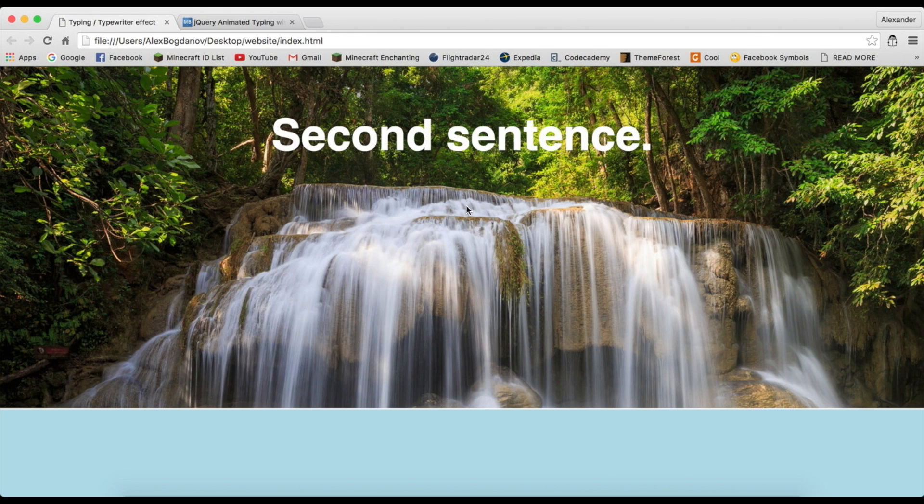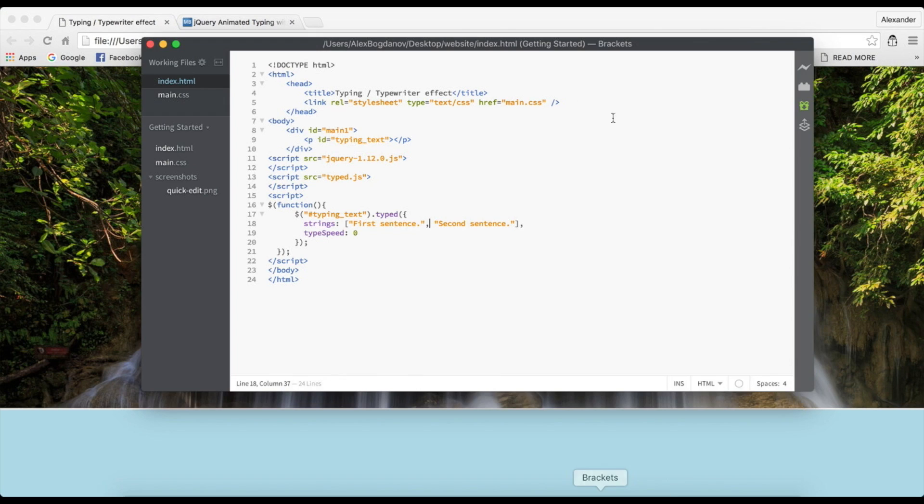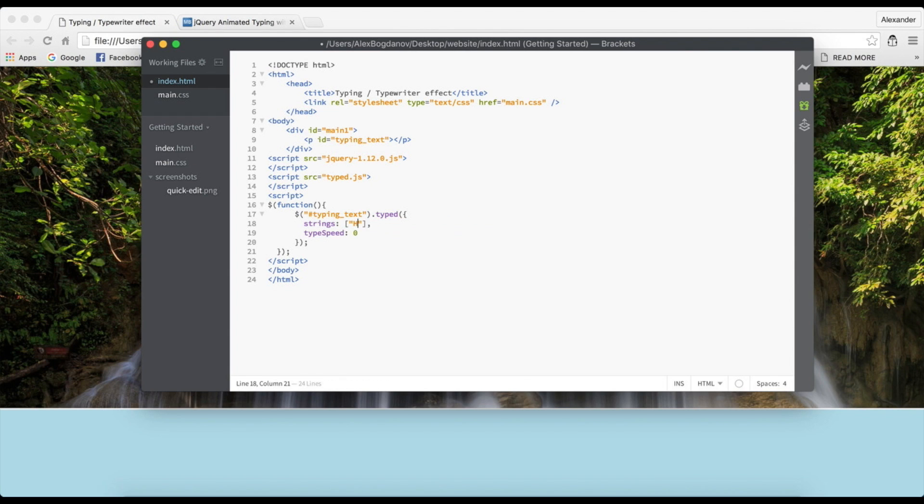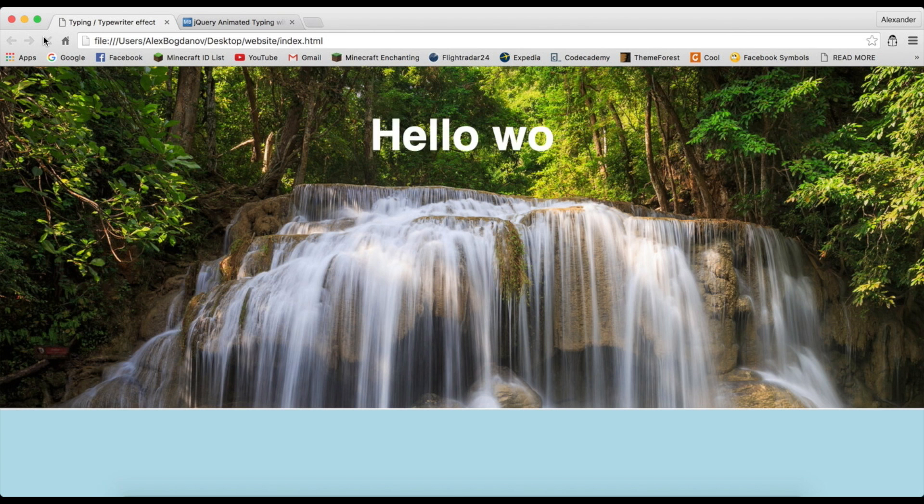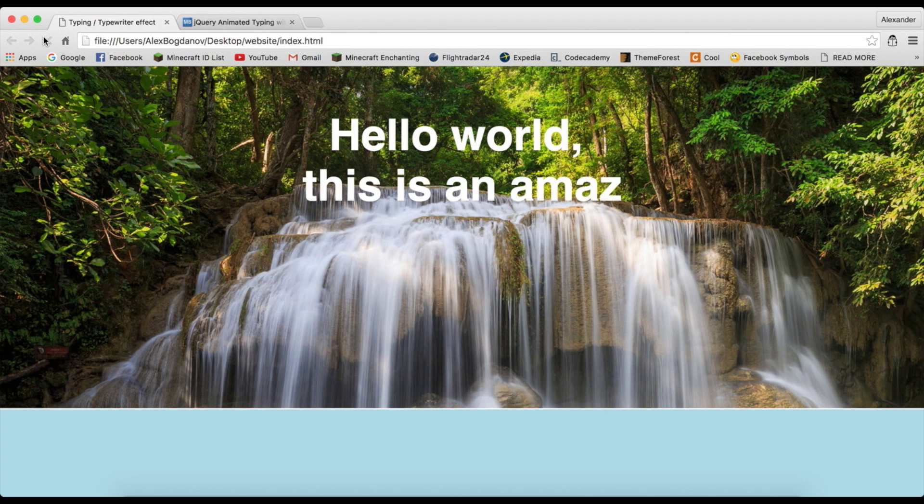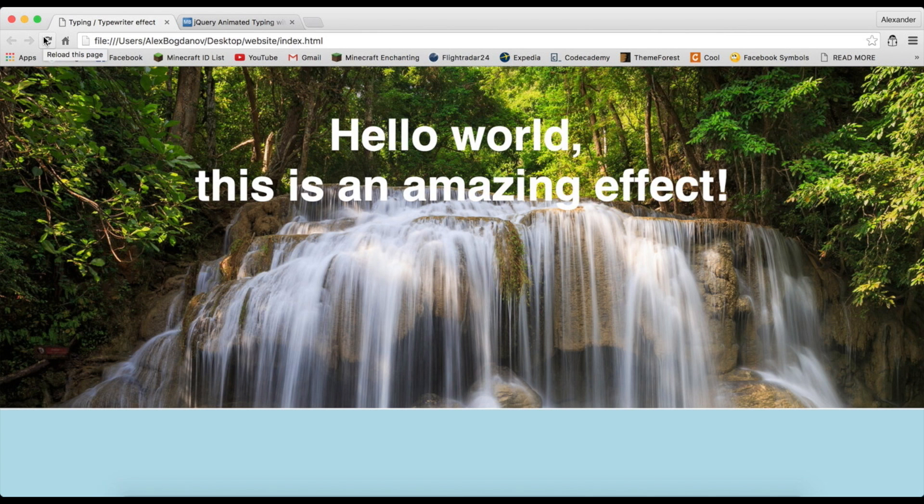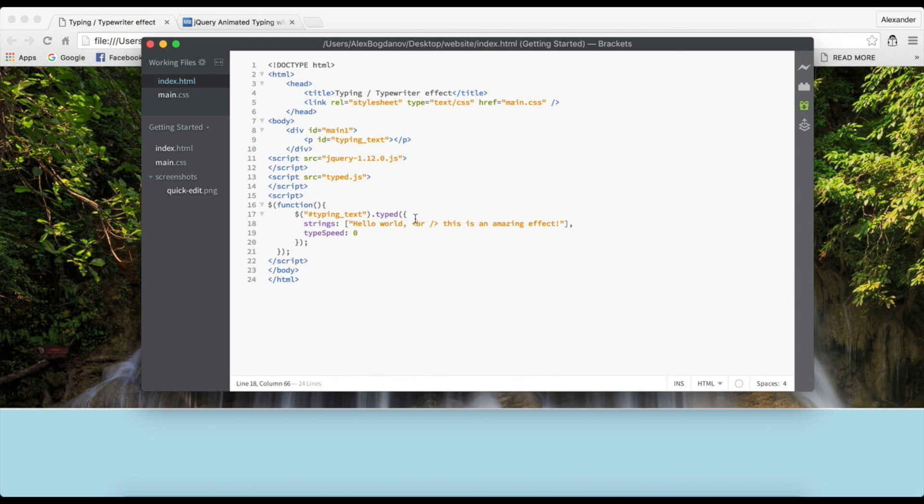You can do that with a comma. When you go to the website it basically explains a lot of things you can check out, but I'm just going to show you how to do the simple type. So I'm just going to write 'Hello world, this is an amazing effect' like this.